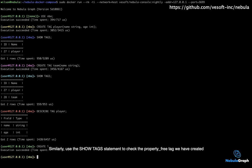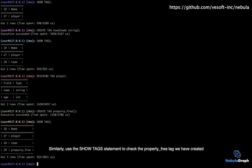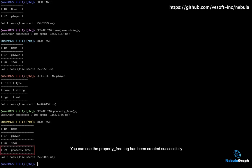Similarly, use the show tag statement to check the property-free tag we have created. You can see the property-free tag has been created successfully.